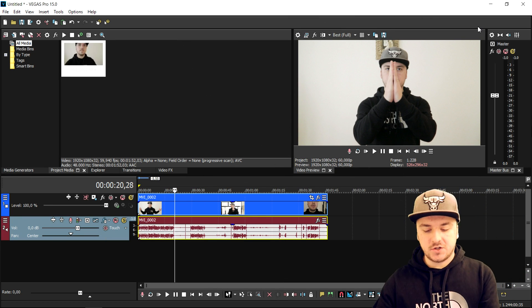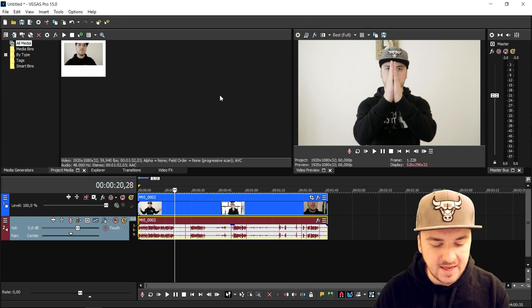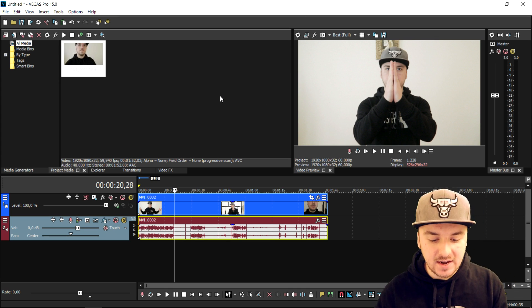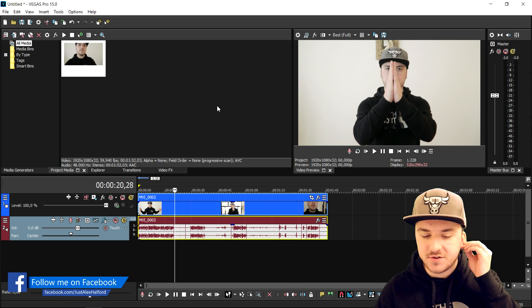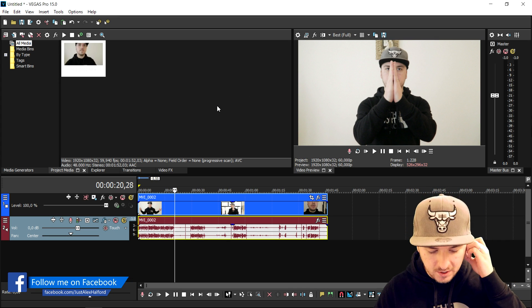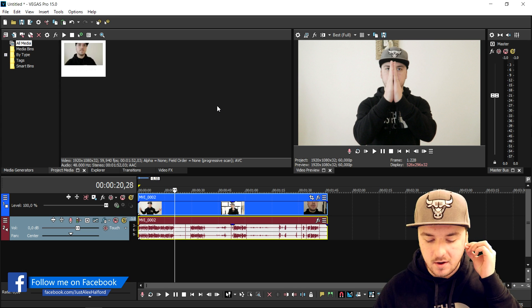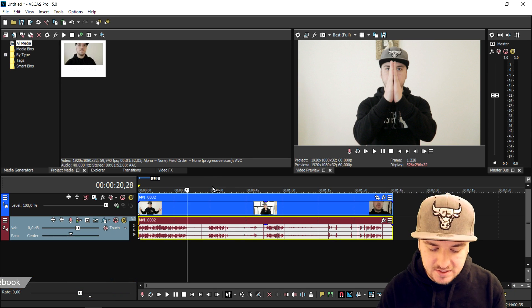We're in Vegas right now and I'm just gonna show you guys exactly how to make those claps look realistic — the whole nine yards. That's gonna be really awesome.